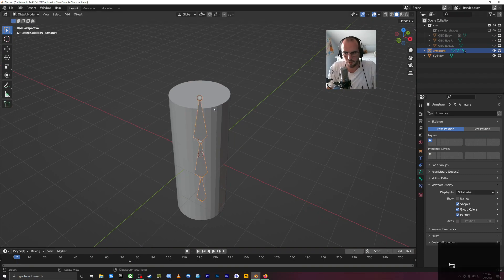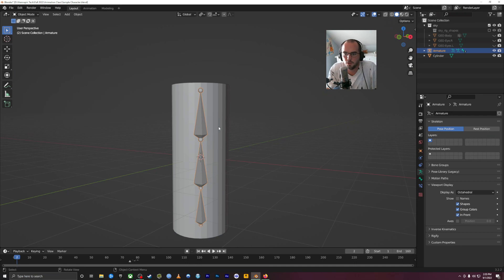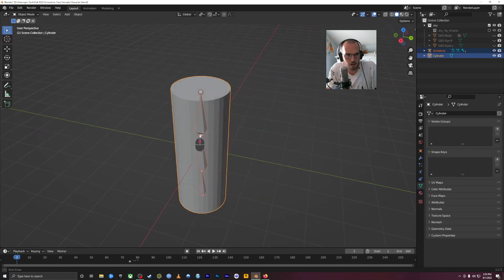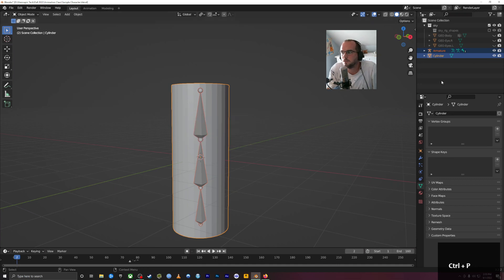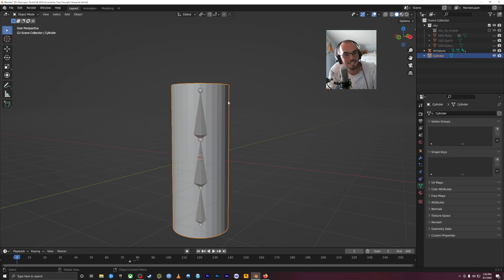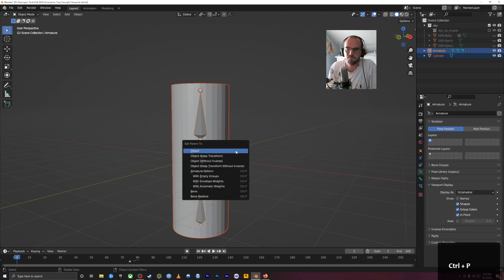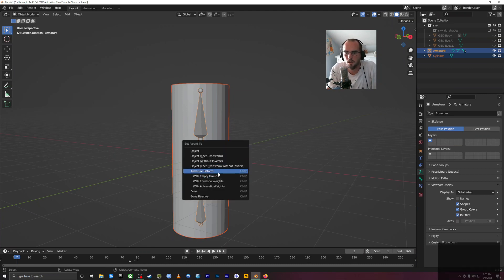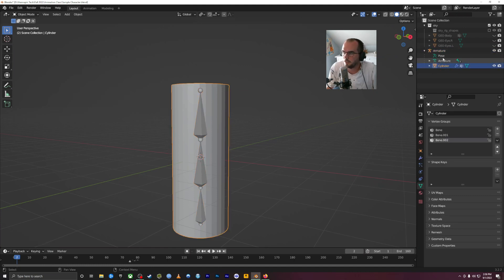Tab back to object mode. I'm going to click on the armature, then shift-click on the object that I want to have these bones. Bring up the parenting menu with Control P. Click the object first, then hold Shift and click the armature second — it's the opposite of what I said before. Control P, set parent to armature deform with automatic weights. Now you can see the cylinder is parented to the armature.